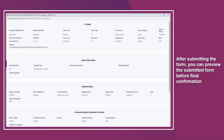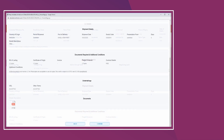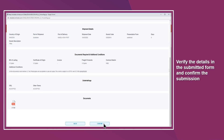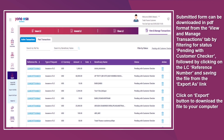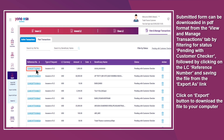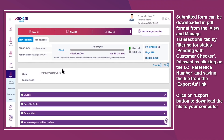After submitting the form, you can preview the submitted form before final confirmation. Verify the details and confirm the submission. The LC reference number is generated on confirming submission. The submitted form can be downloaded in PDF format from the View and Manage Transactions tab by filtering for status Pending with Customer Checker, then clicking on the LC reference number and saving the file from the Export As link.